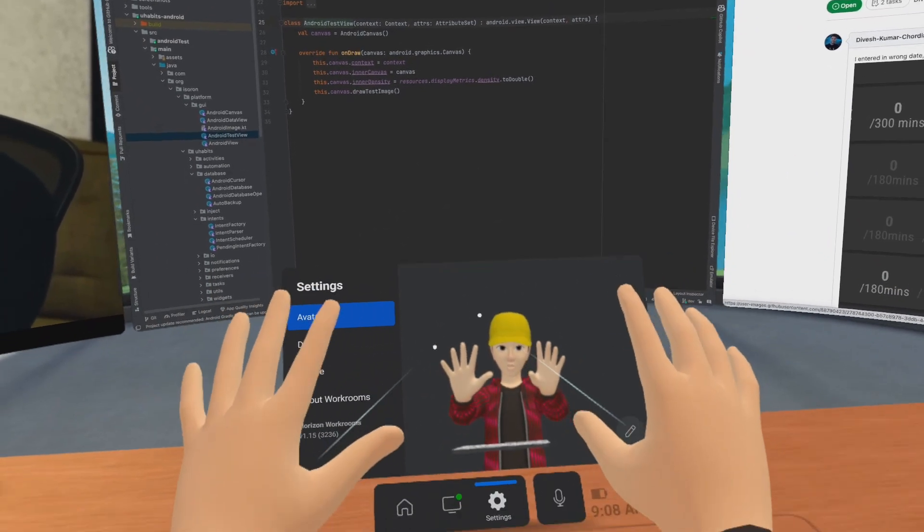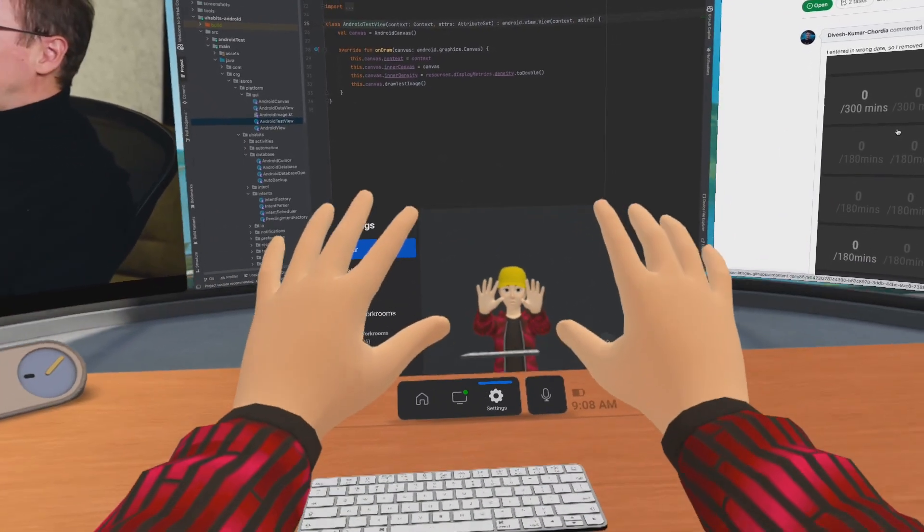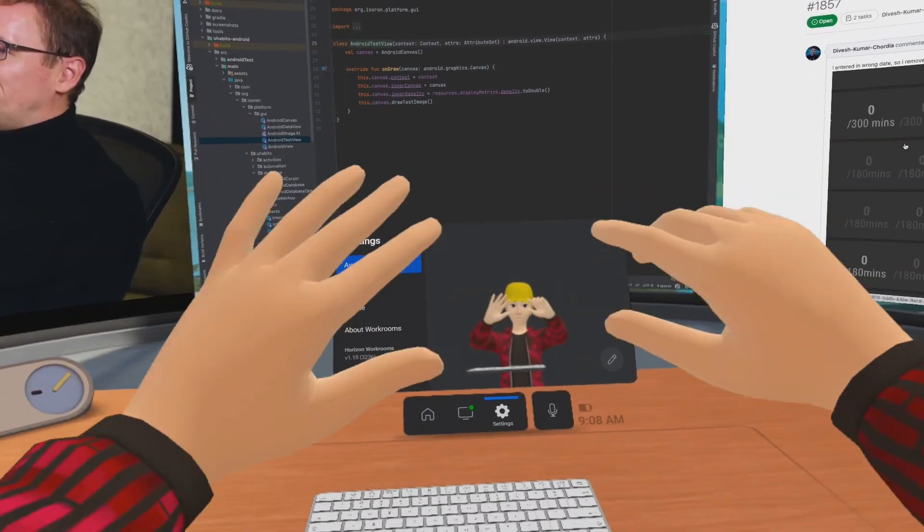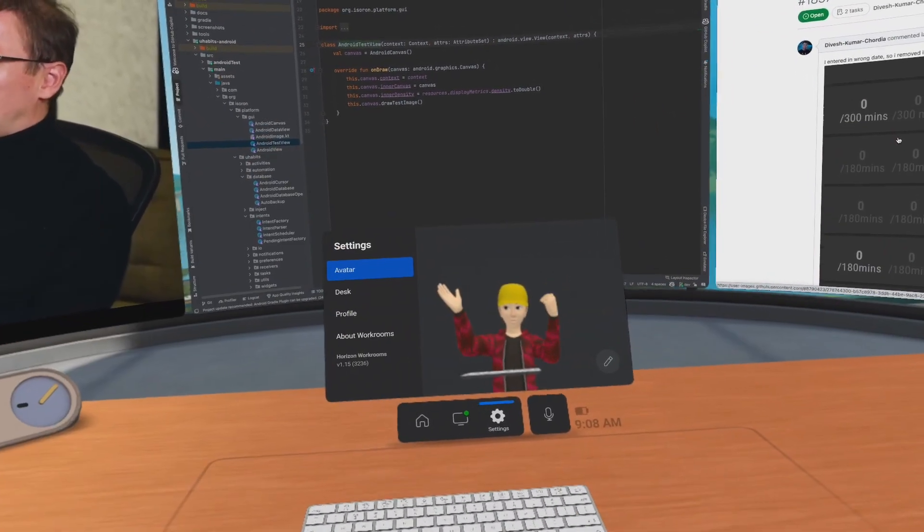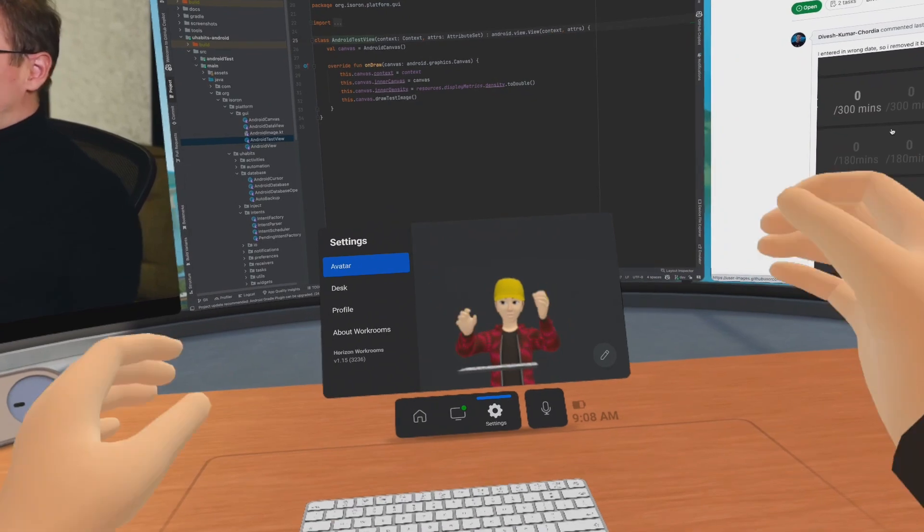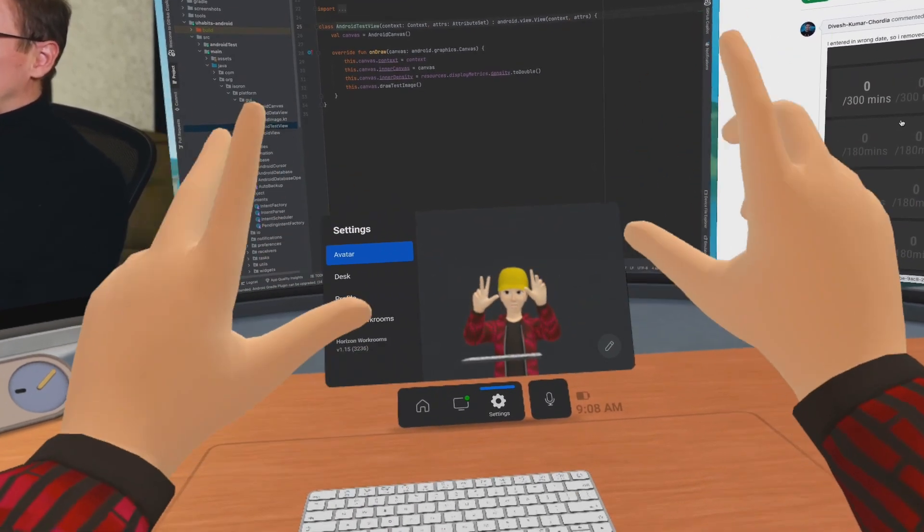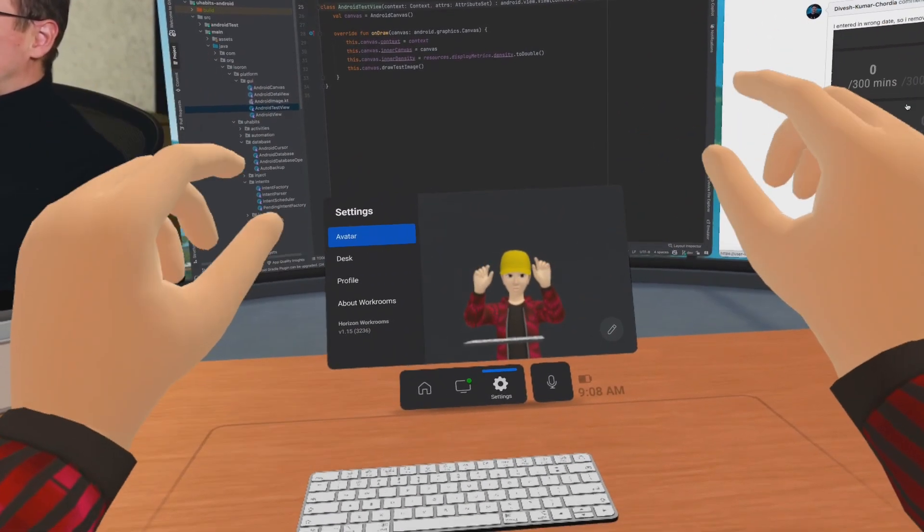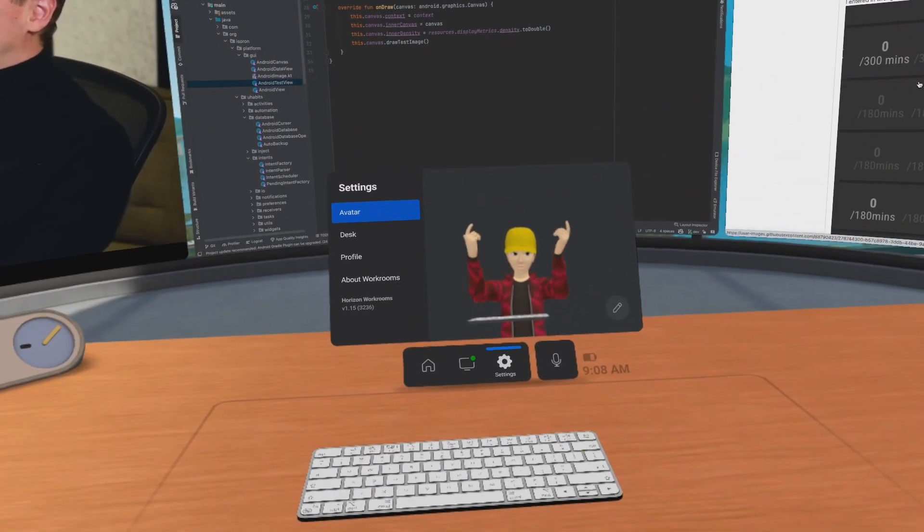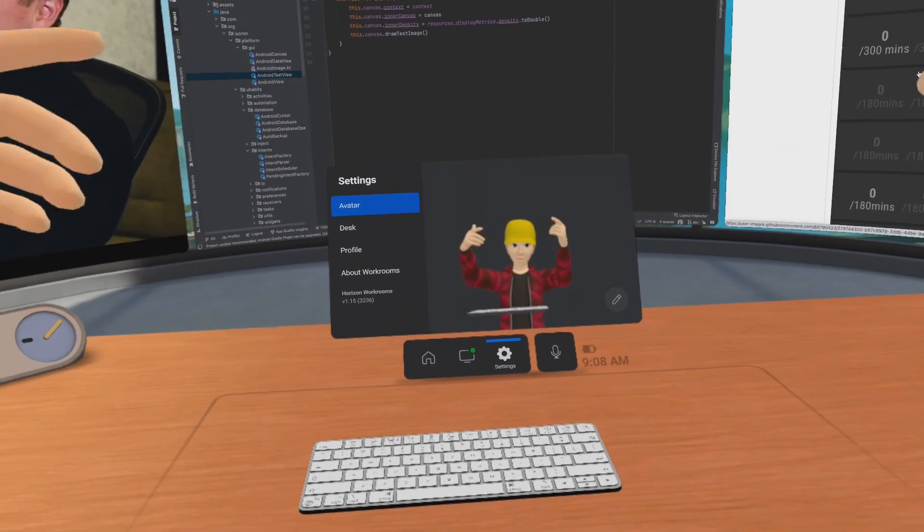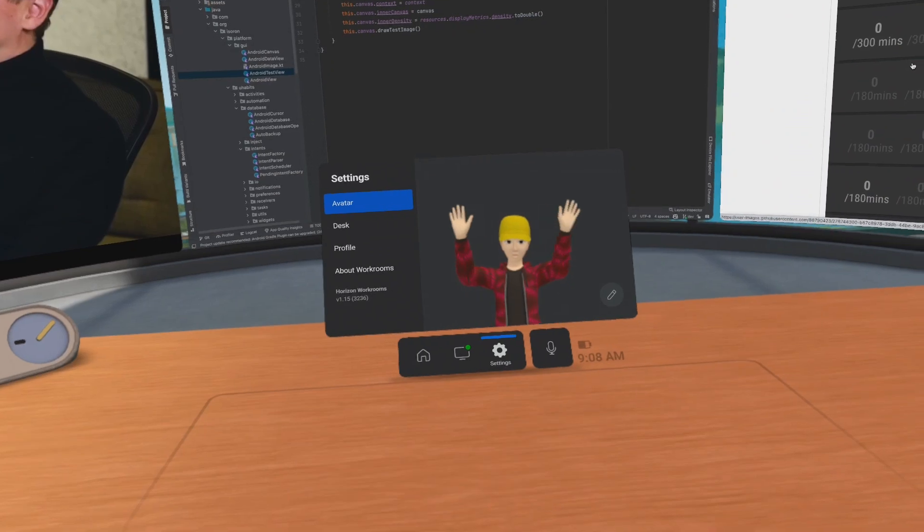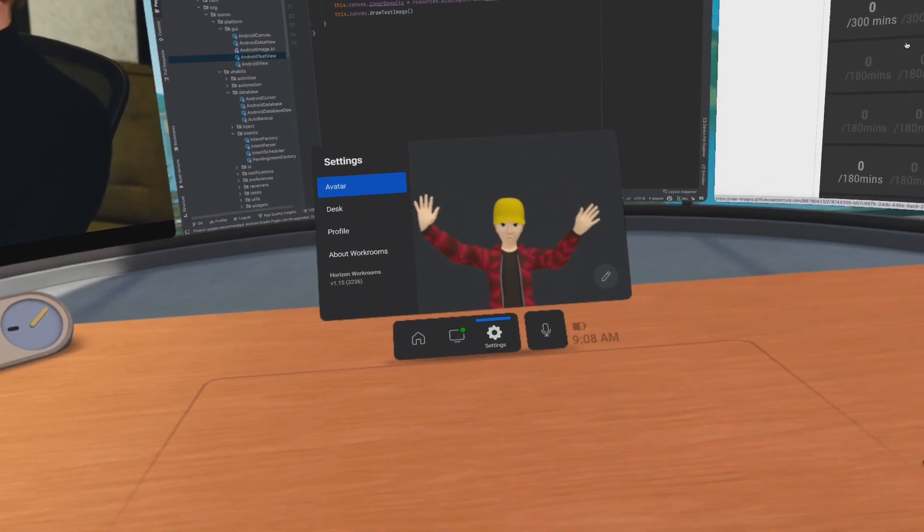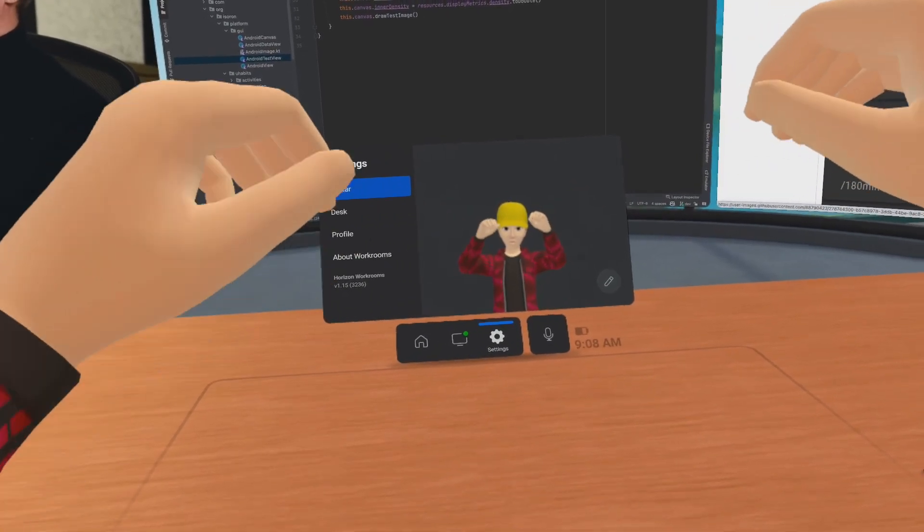So today we'll try using Meta workspace for programming. I must say the hand tracking is pretty good, but sometimes if your room is dark, hand tracking doesn't work as expected.